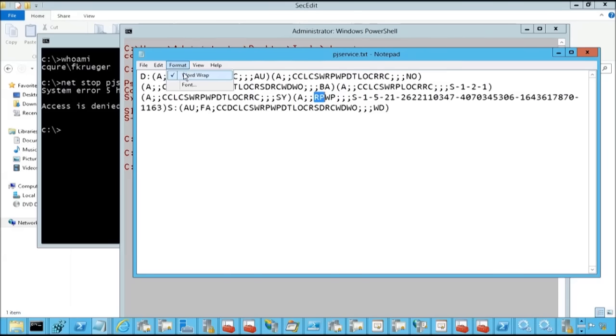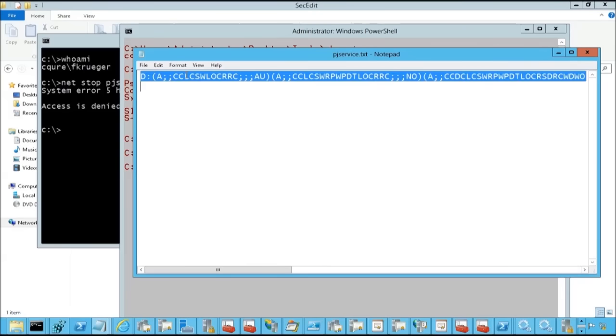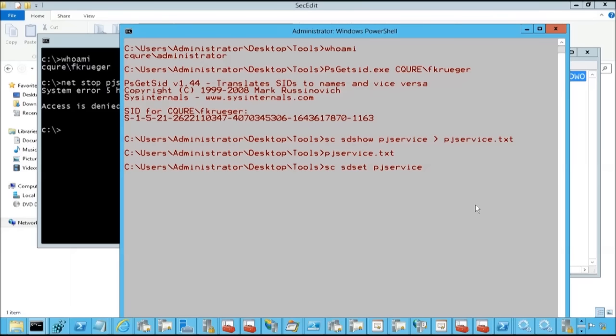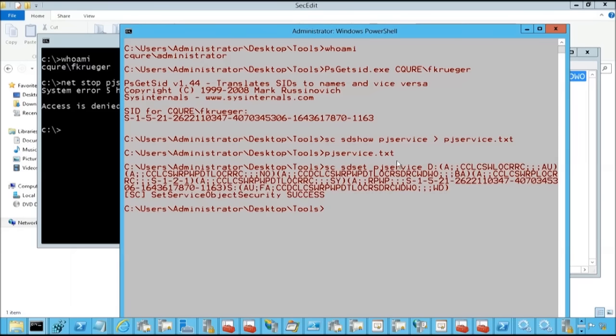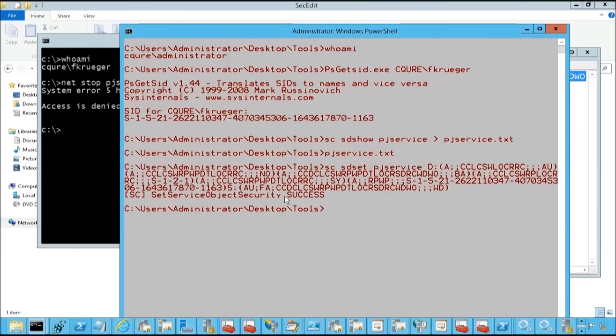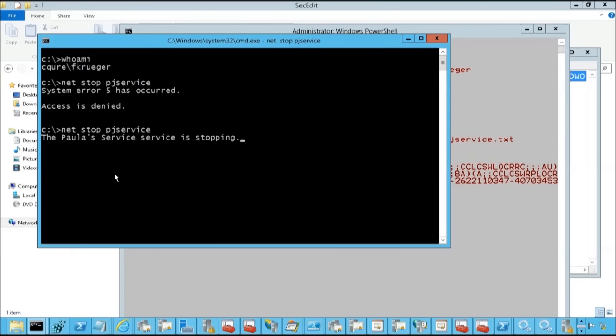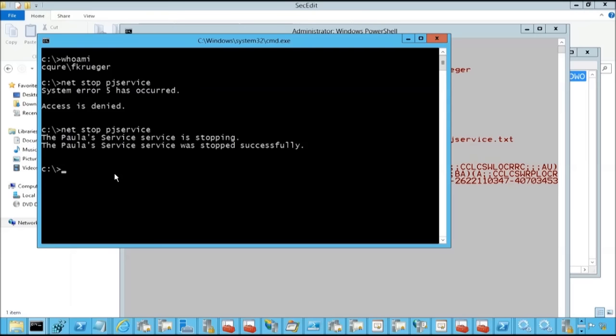Okay, so let's do this, ctrl A, ctrl C, and then let's apply the setting over here. So sc sdset pjservice, and then we are pasting the SDDL. Perfect, we've got a success. And then when we do net stop pjservice, that's the moment when whoever we specify in the SDDL string is capable of stopping the service. That is because of the WP parameter that we have over there. Now we can also start the service, and that is because of the RP block or parameter that we had over there.